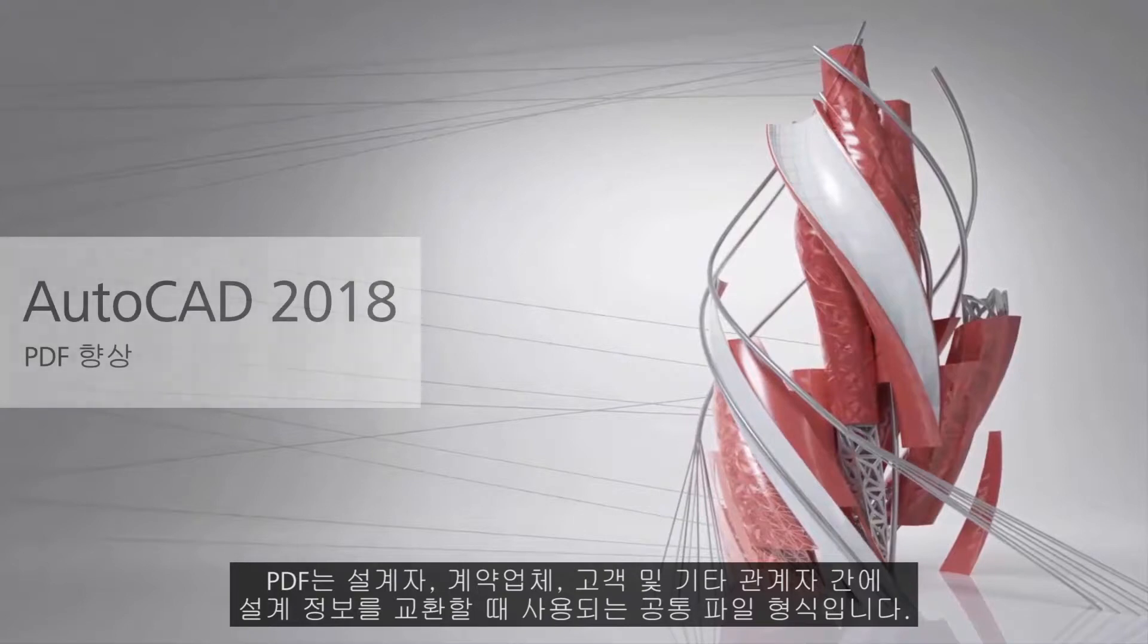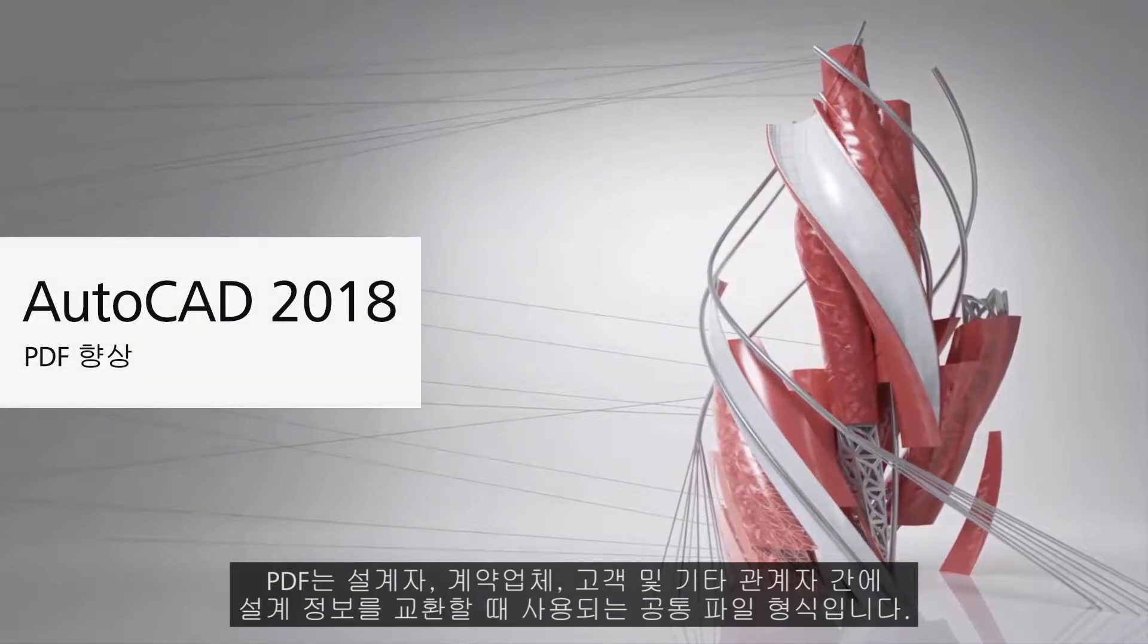PDF is a common file format used when exchanging design data between designers, contractors, clients, and others.